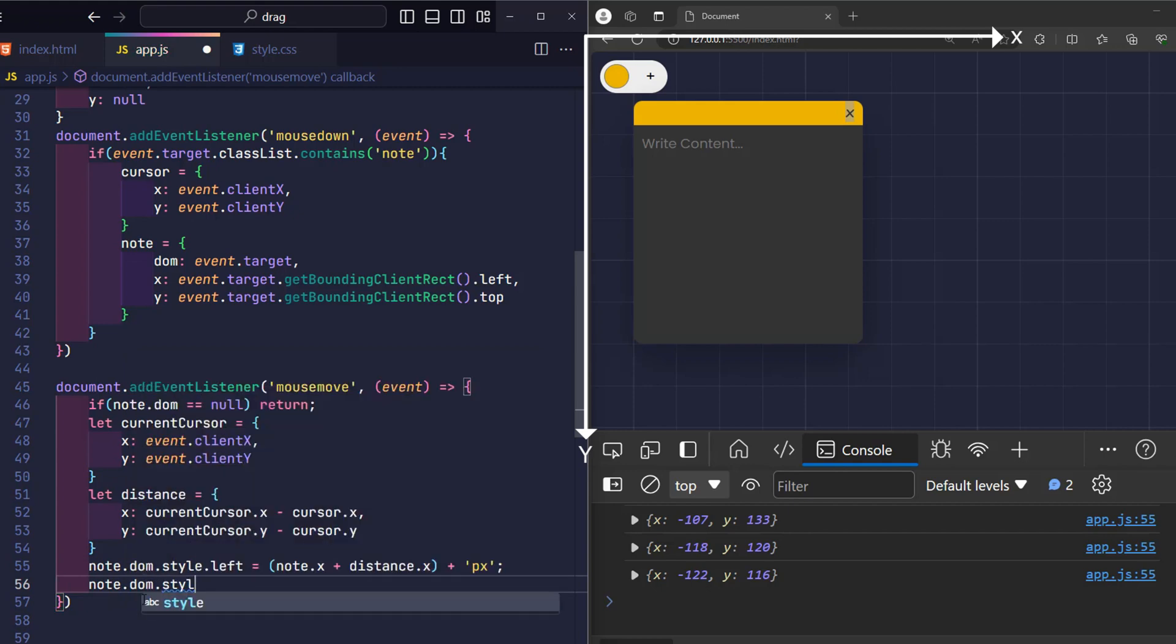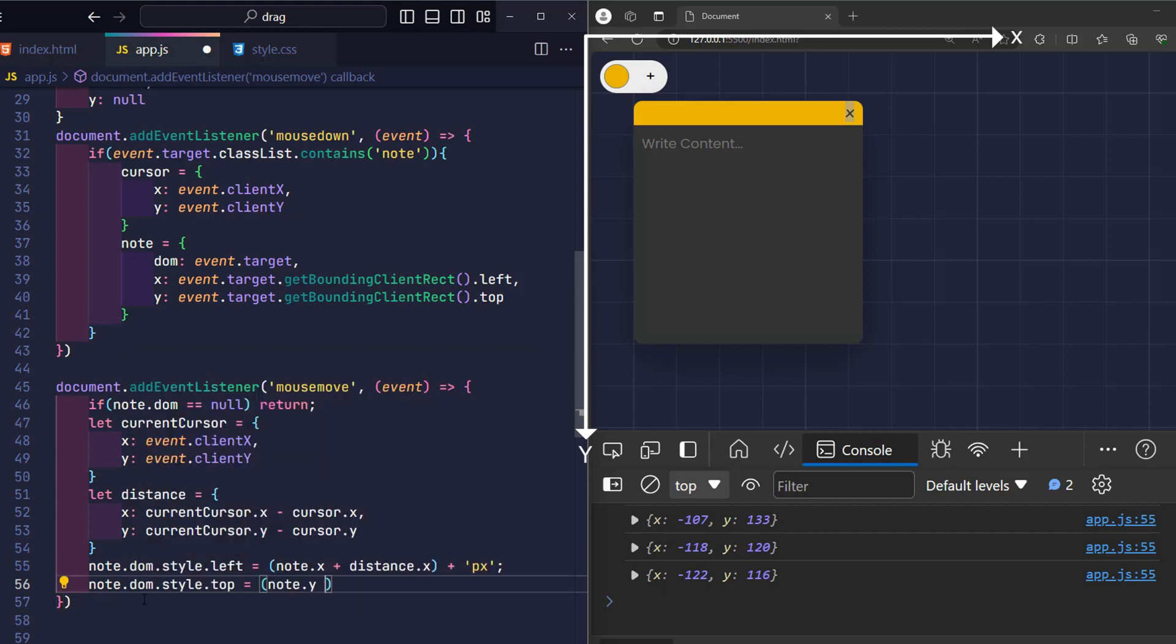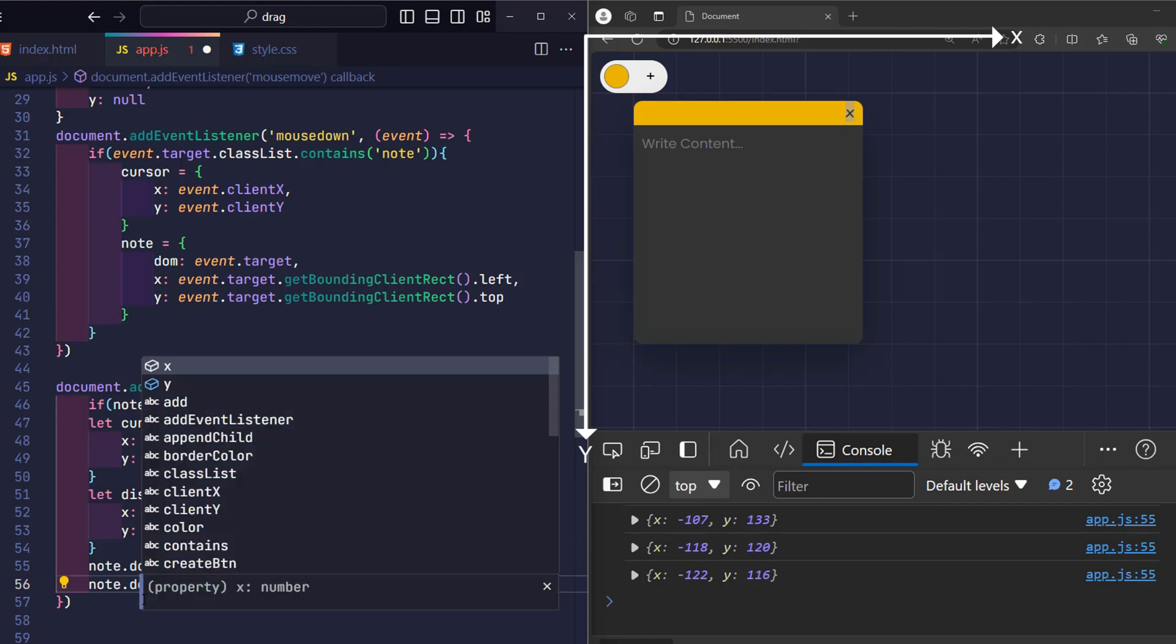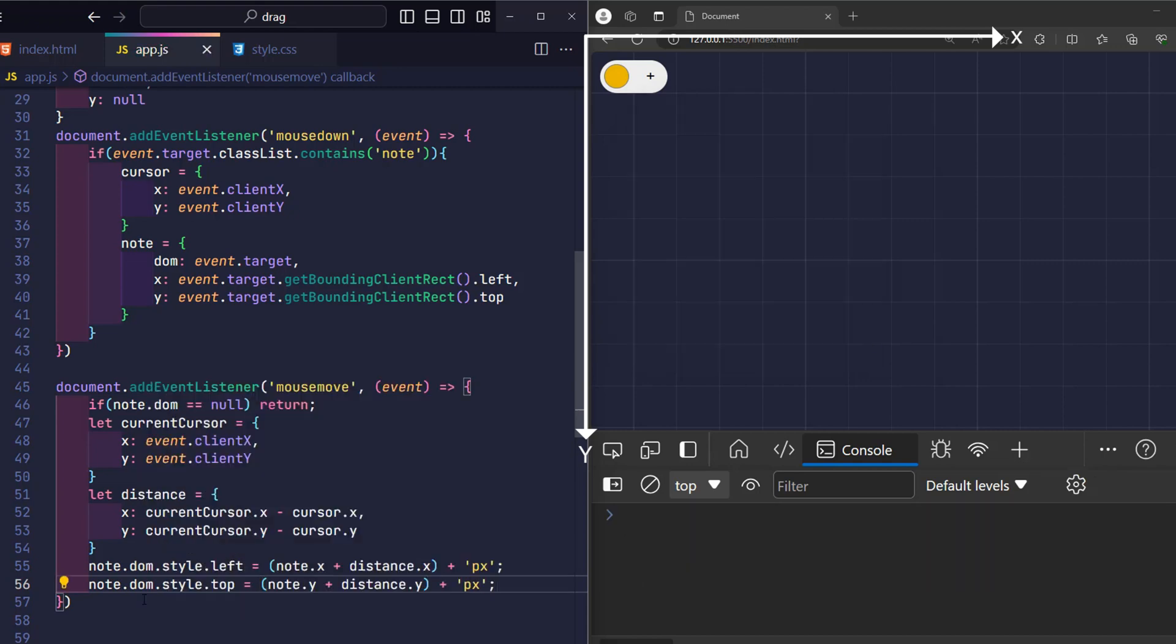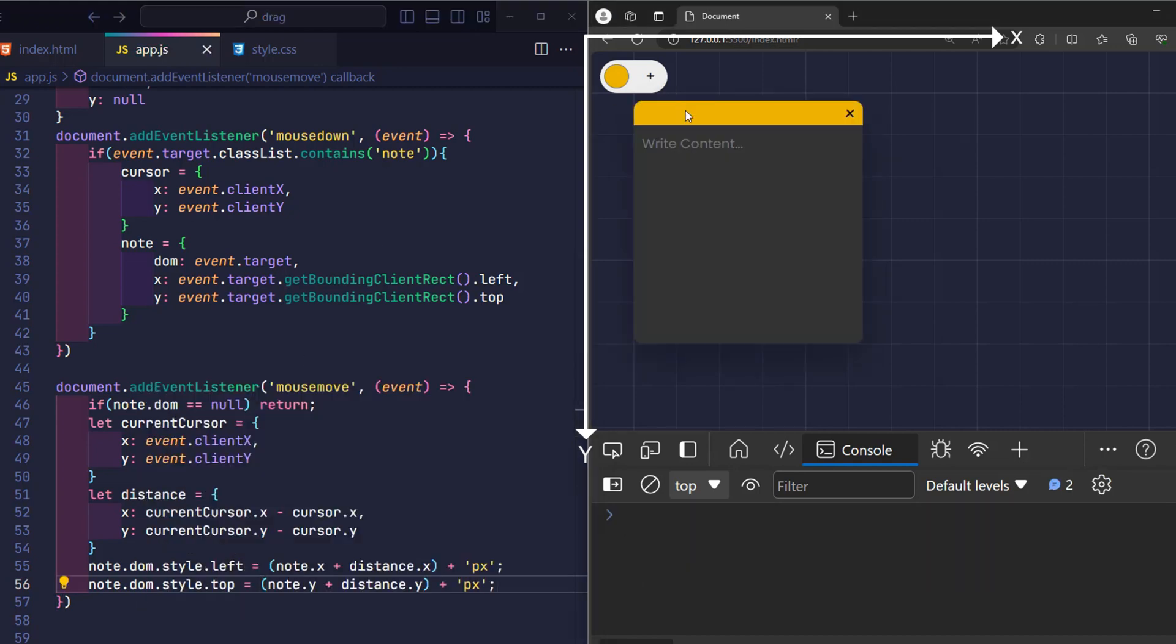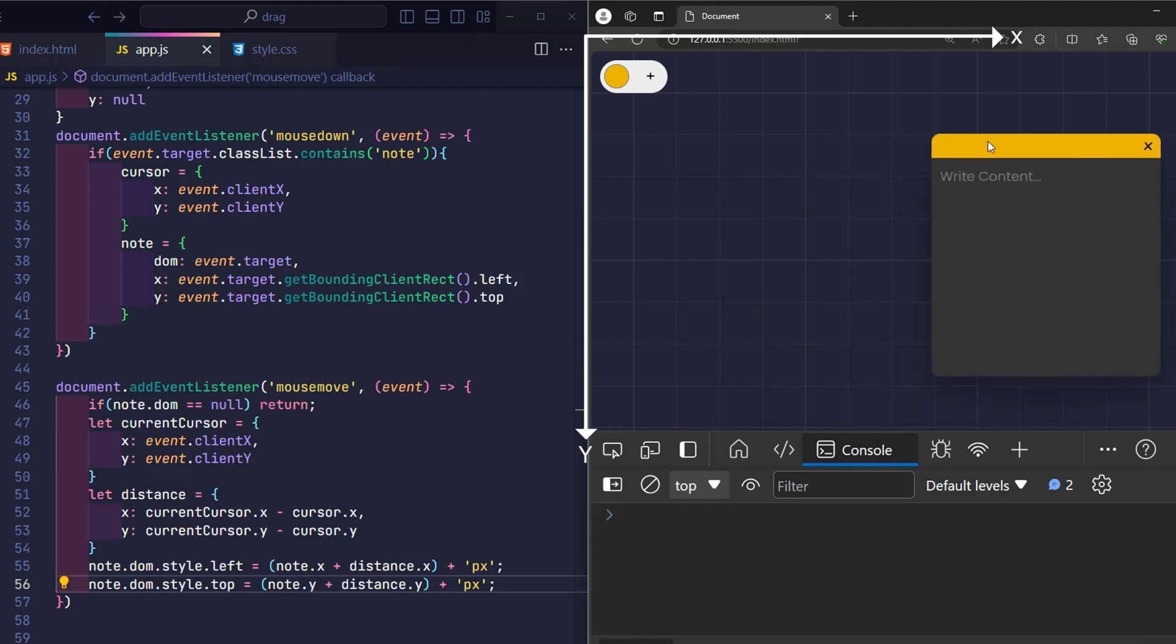I will also move the y-axis of the record by the distance the mouse pointer has moved along the y-axis. And this is the result.